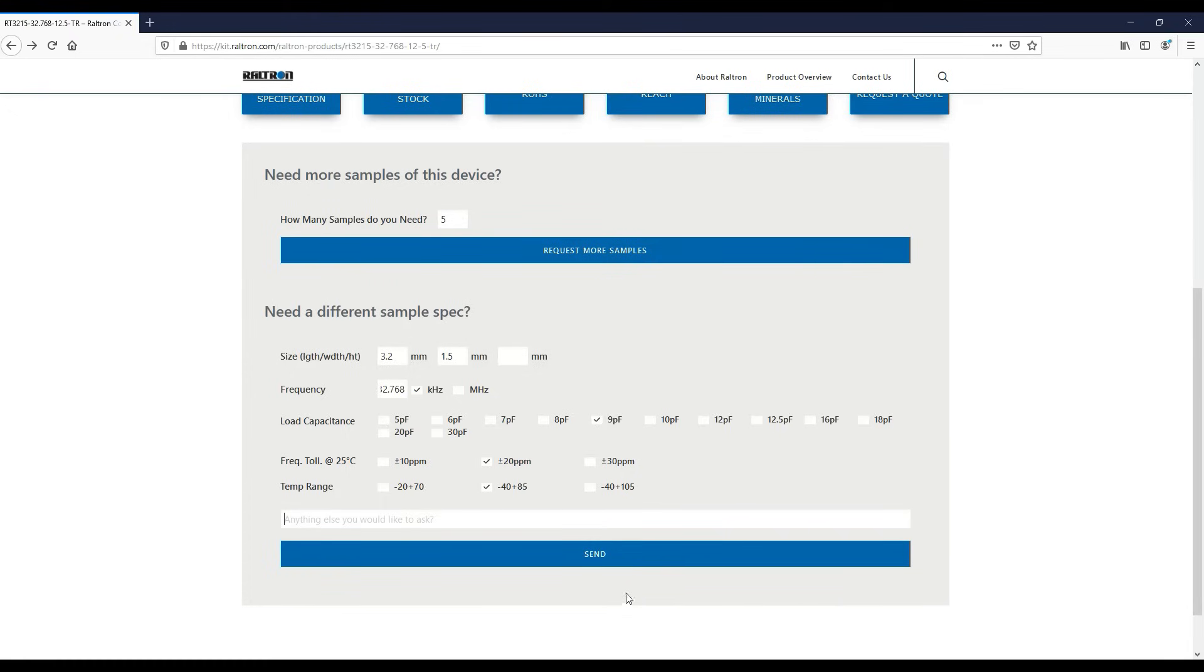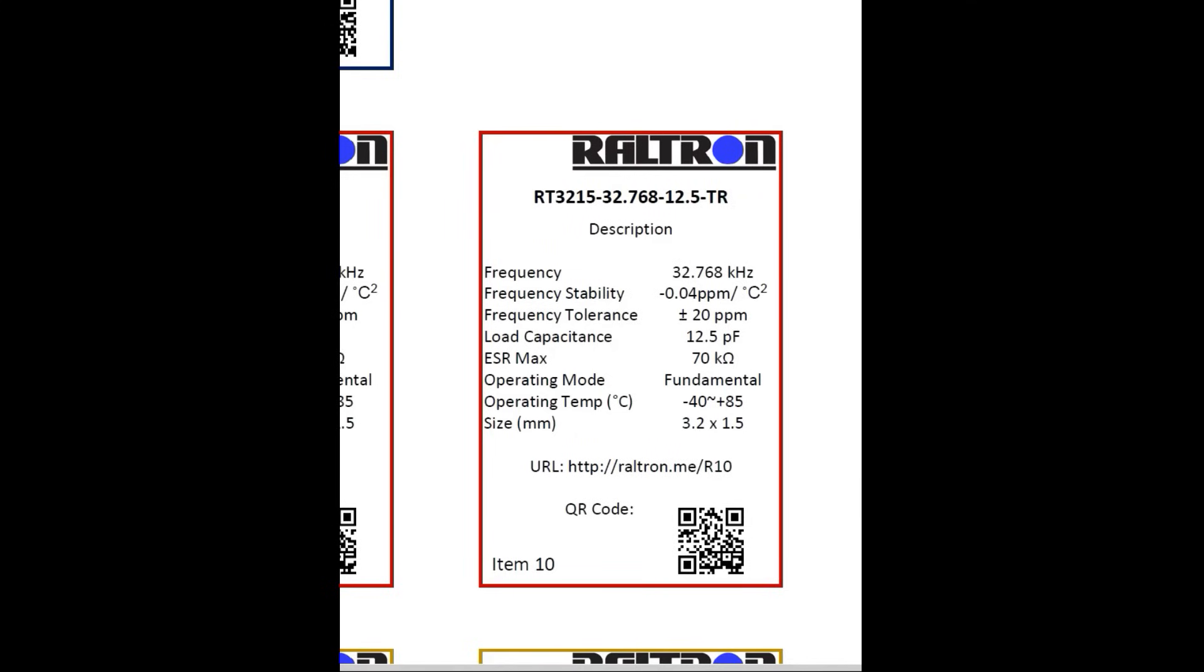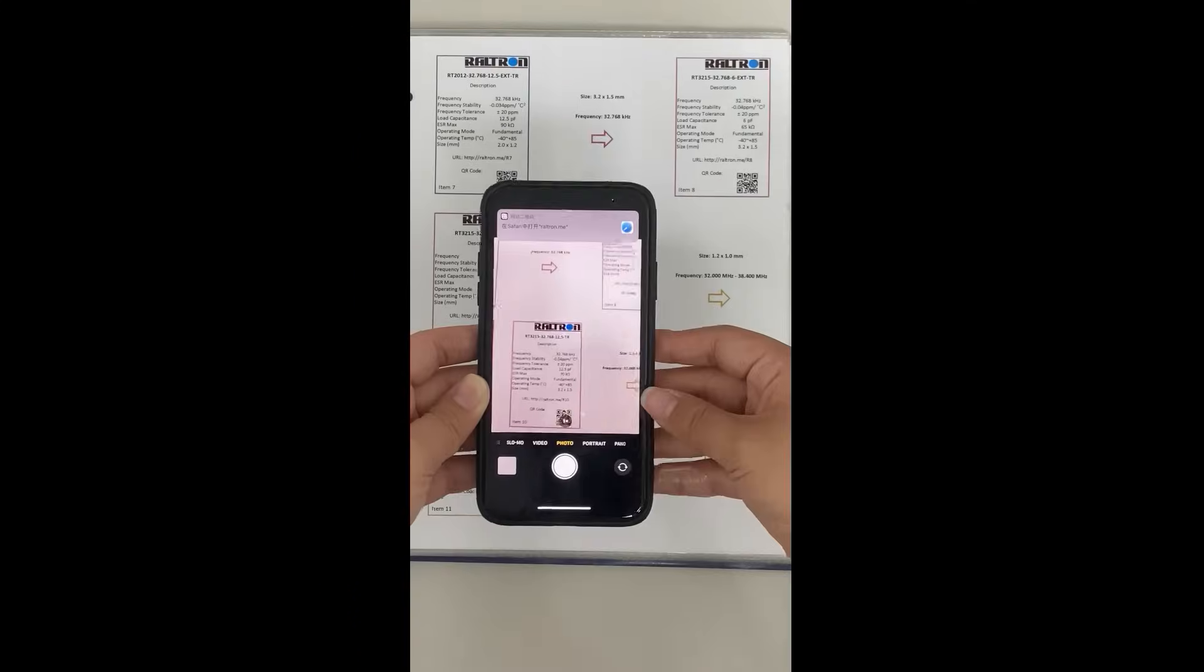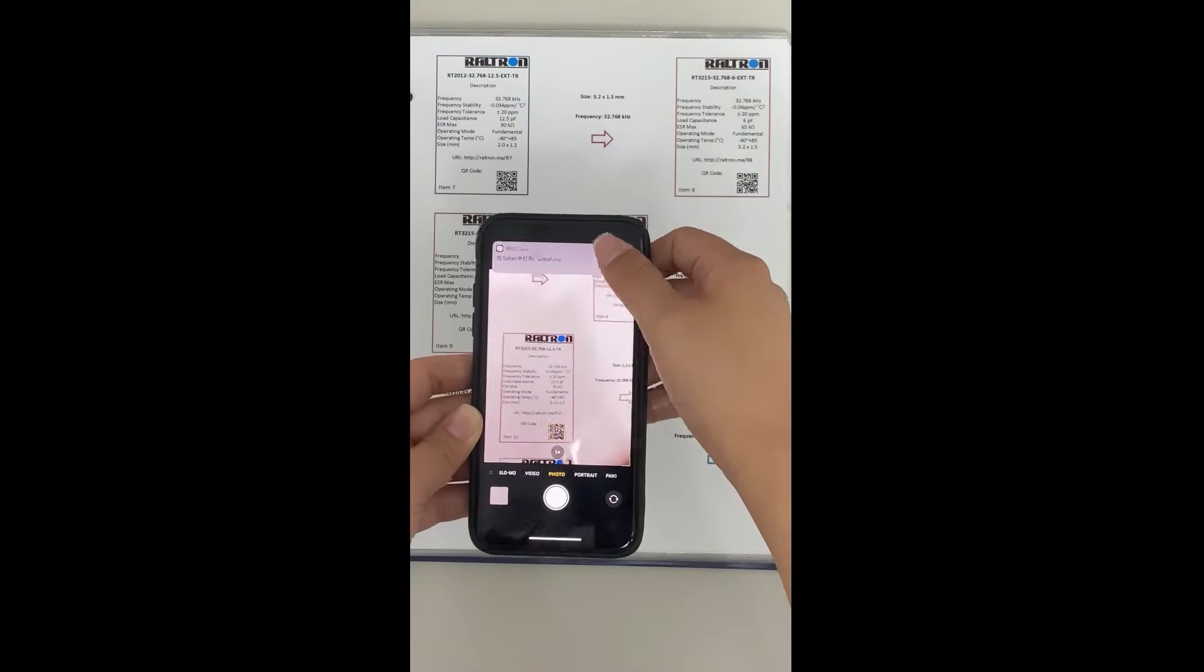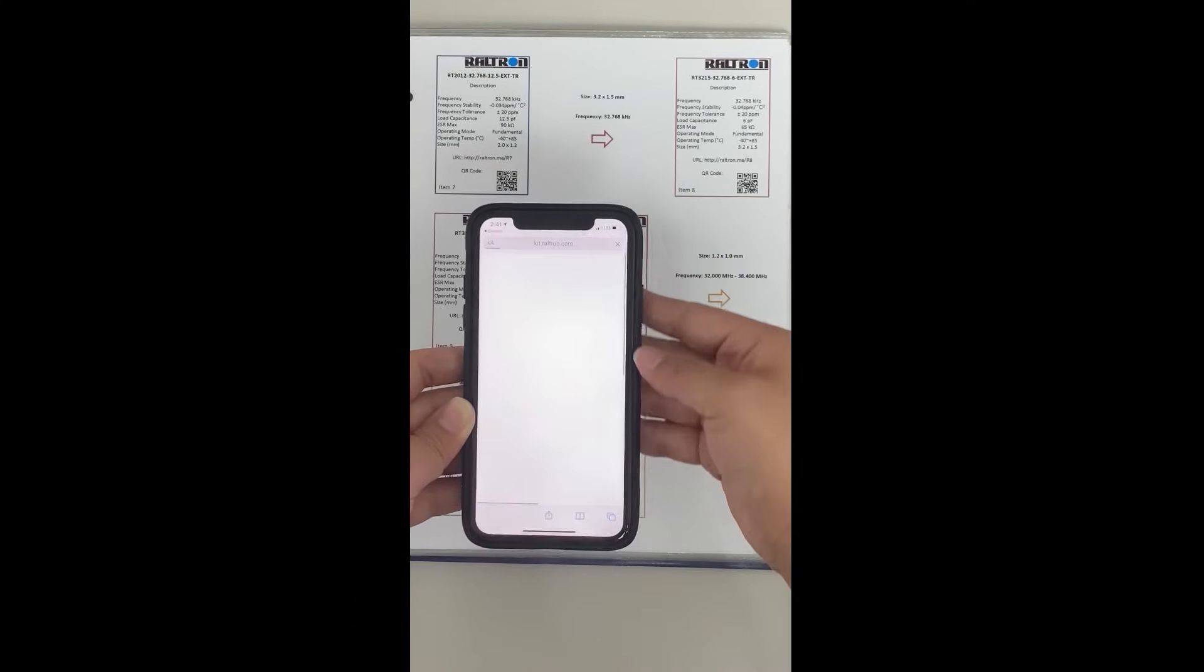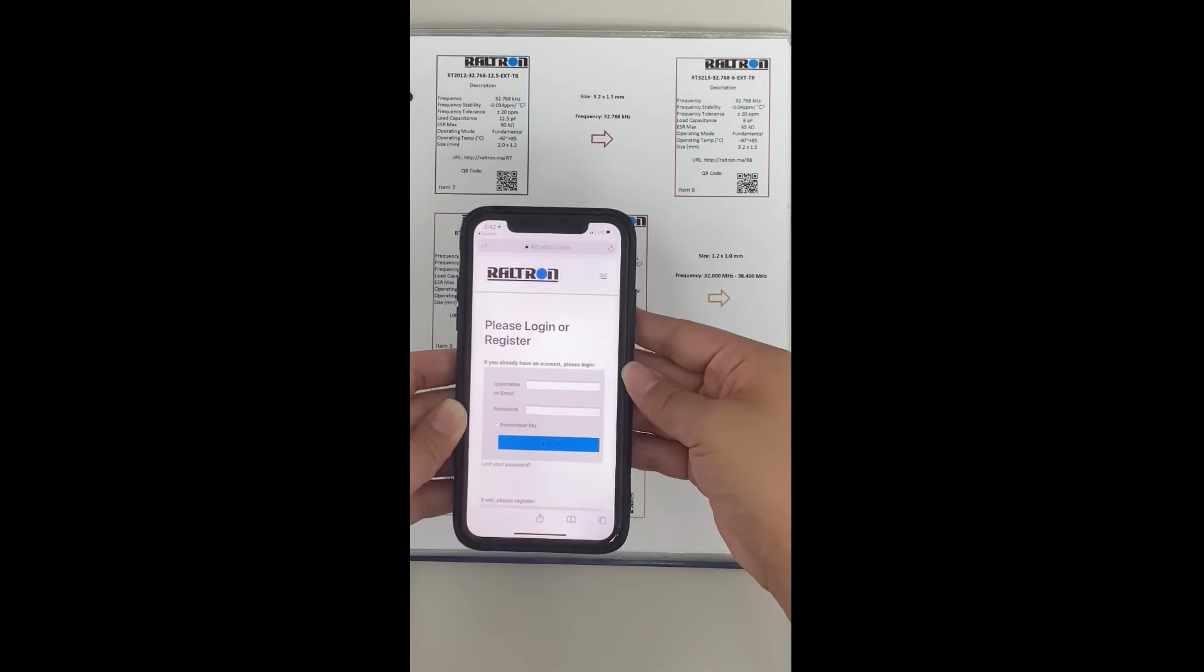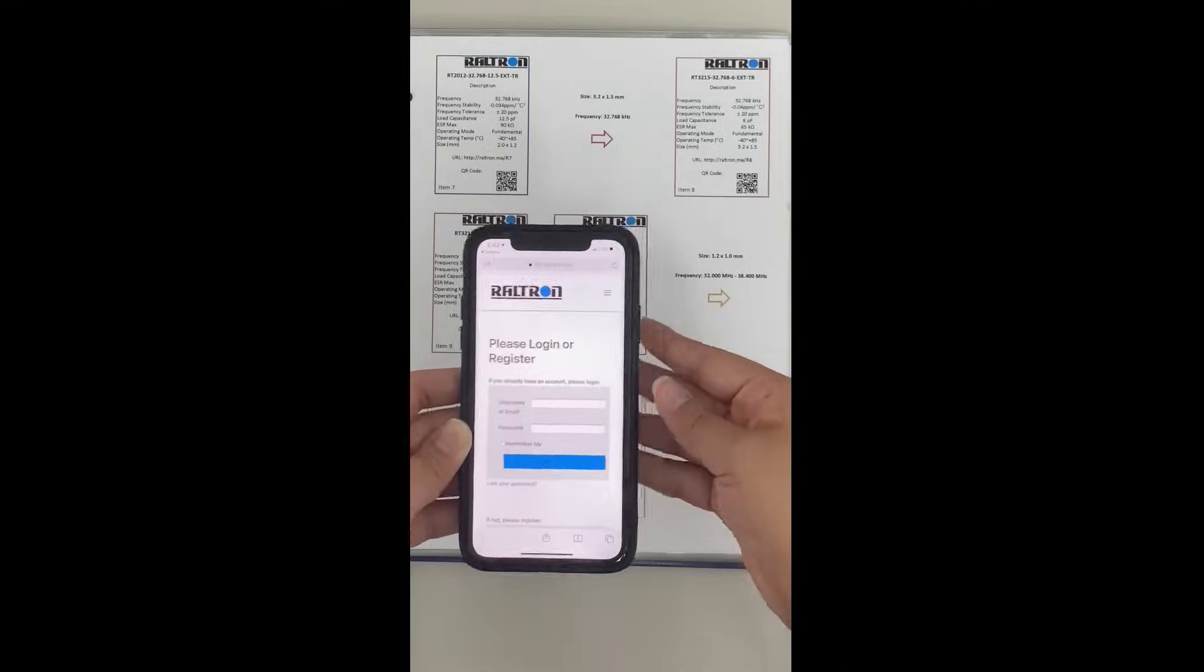You can also go through this very same process on your mobile device by scanning the QR code. It will link you to the same login page and product page once you're in.